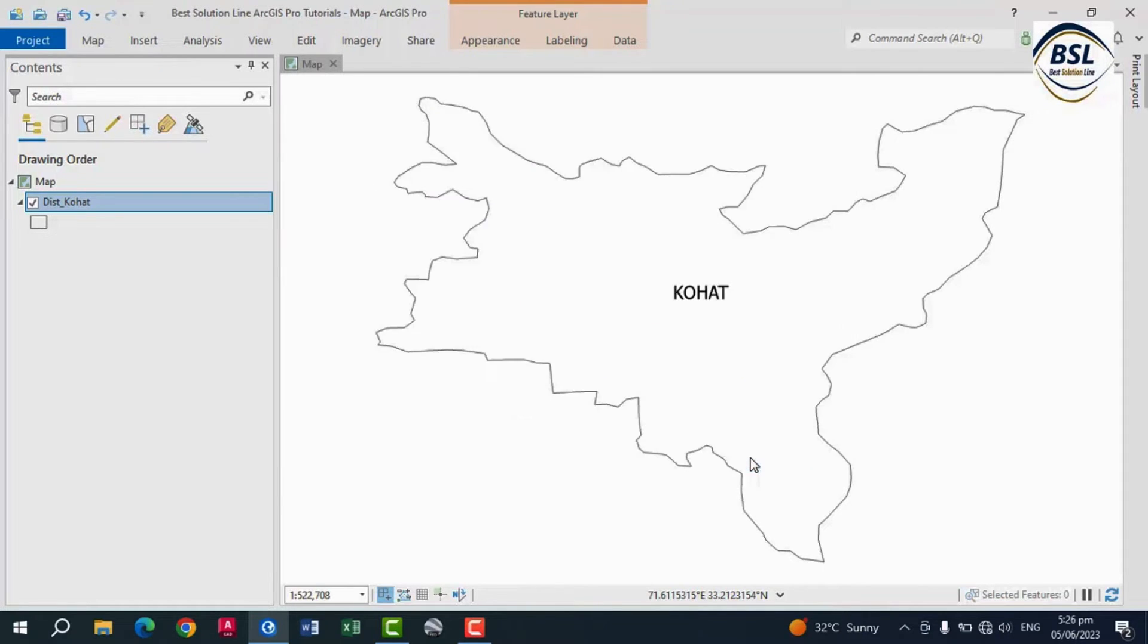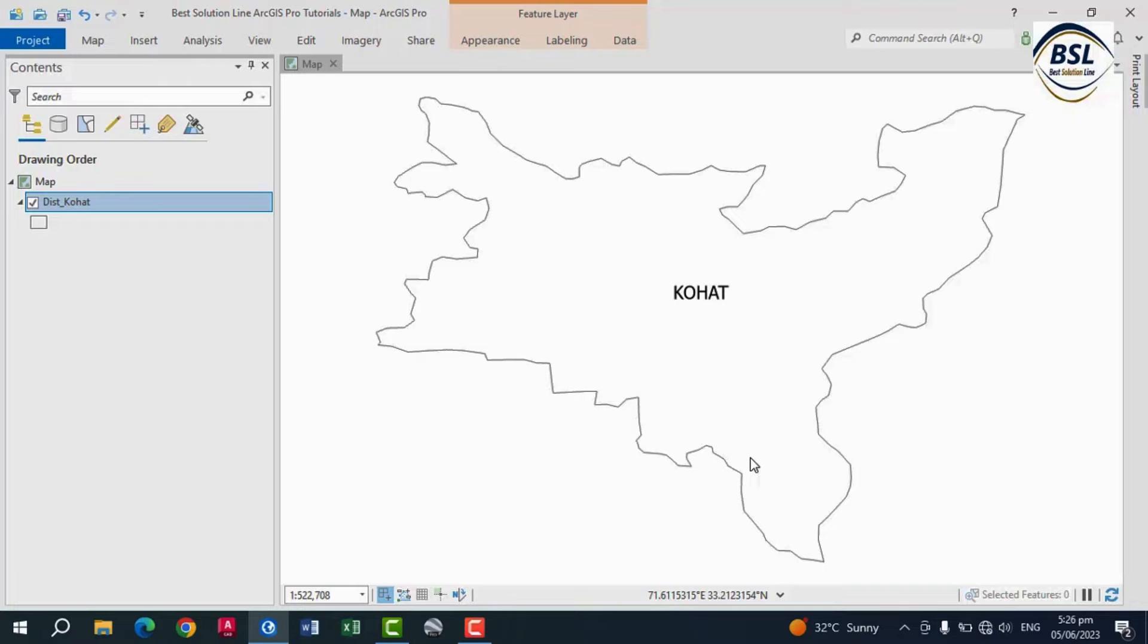After this, convert this shapefile to KML file. You will need to convert your shapefile to KML to import it into Google Earth. ArcGIS provides a tool called Layer to KML. You can get help from this.